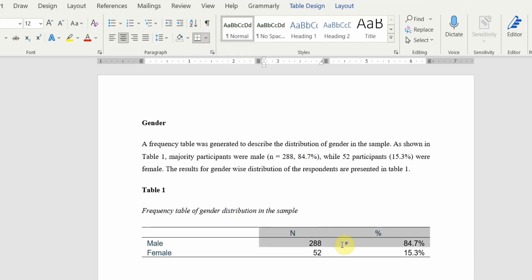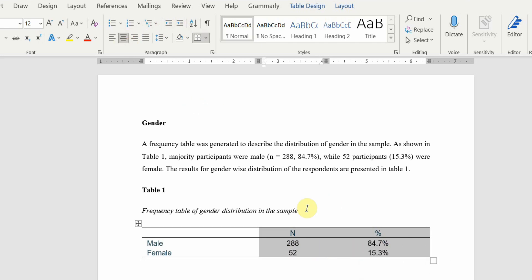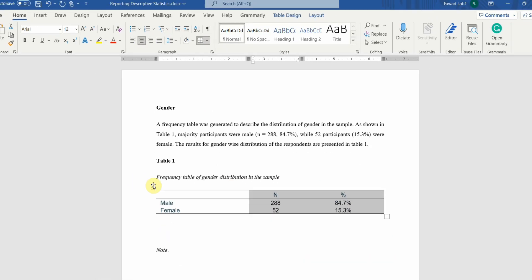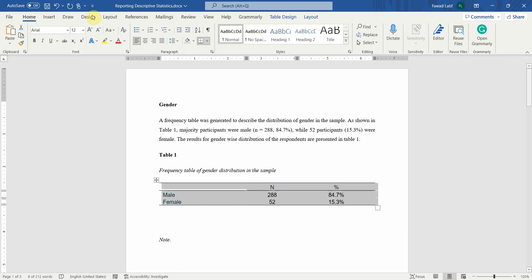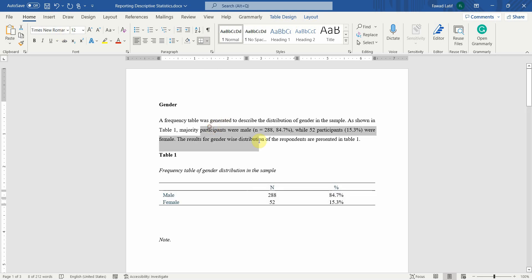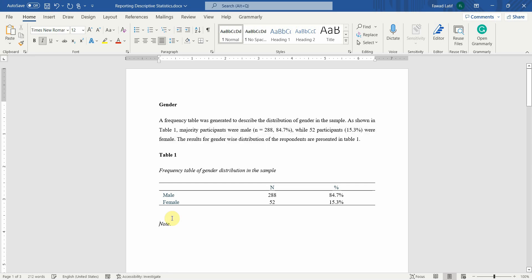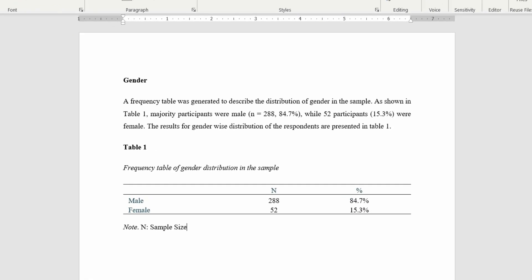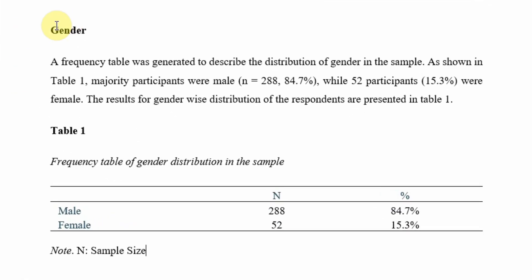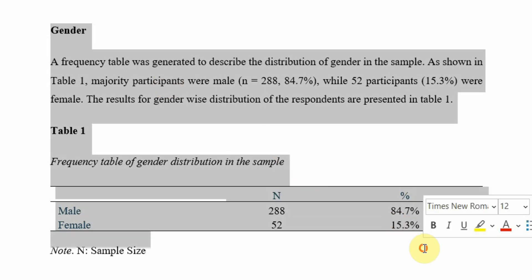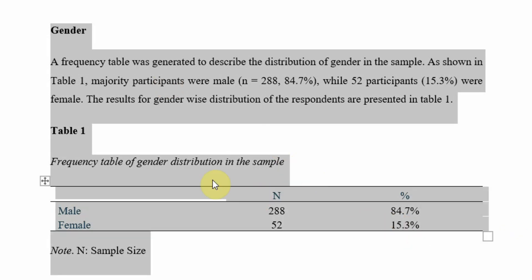Now put these other rows here, the second, third columns, and center them. Click here, let's change the font to Times New Roman. You can add a note if there is one. Just put the note in italics, full stop, and then any note you require to explain, like n equals sample size.